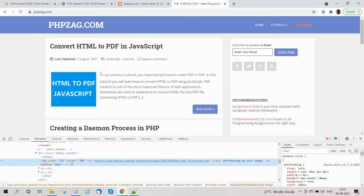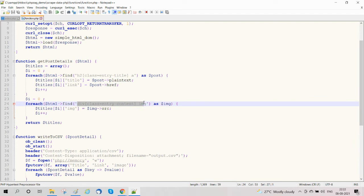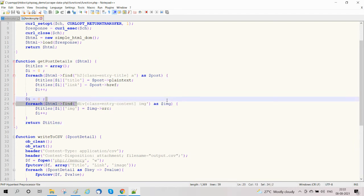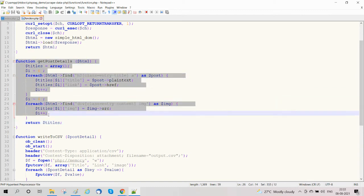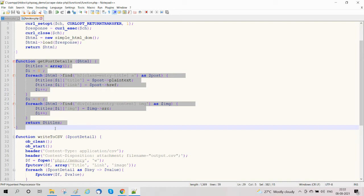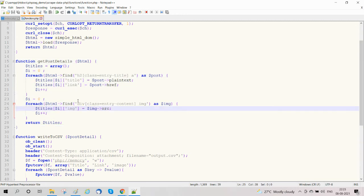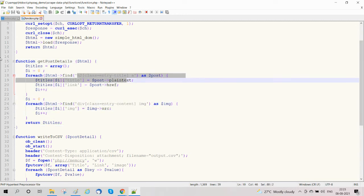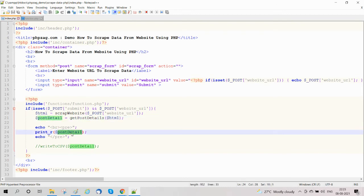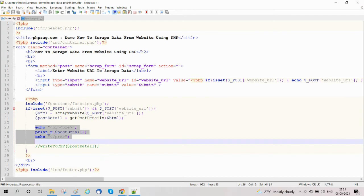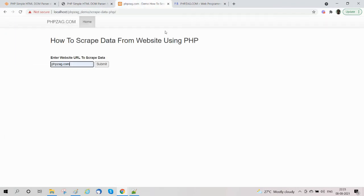We find the section with class 'entry-content' and img tag, storing the image src in a titles array and returning titles. The purpose of this example is to get the post details from the website phpjack.com. We have created functions that find HTML elements matching that website to scrape data. We are getting post details and printing them.